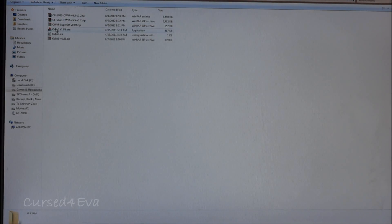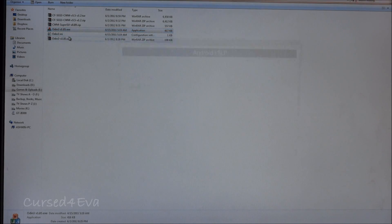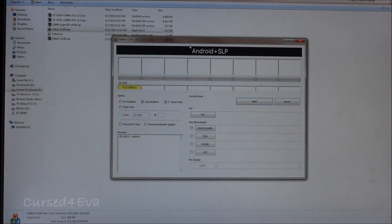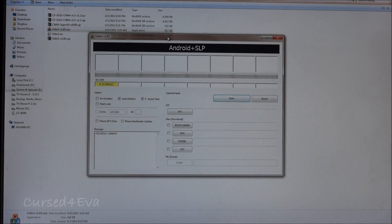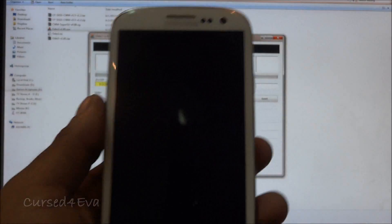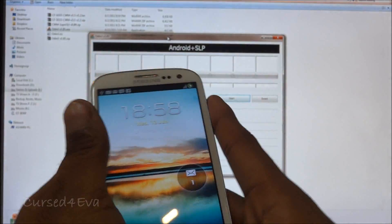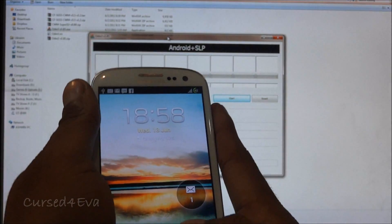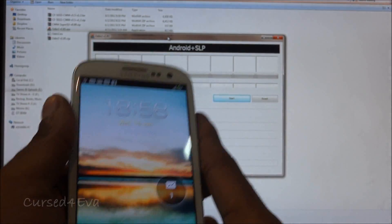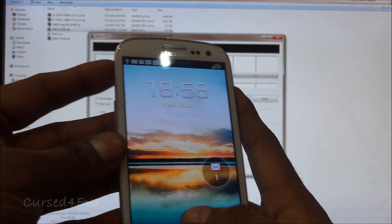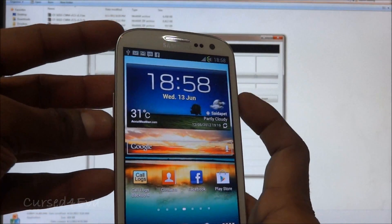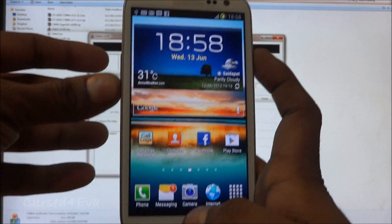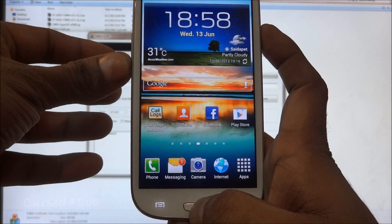Now what you do is right-click and run Odin as administrator. On your phone, on the S3 right now, just go ahead and swipe.